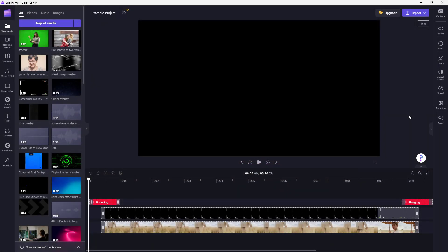Over here, you can see that Microsoft Clipchamp is displayed in English language. If you want to change your language, you can do that as well.